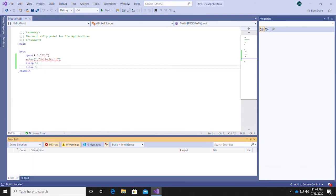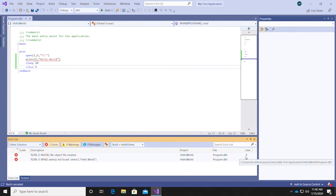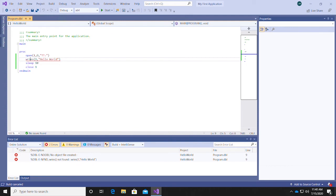Looking at the Error List window, we can see that line 9 contains a typo. We'll fix the typo and run the program in debug mode again by pressing F5, and this time we'll see the terminal and Hello World again.